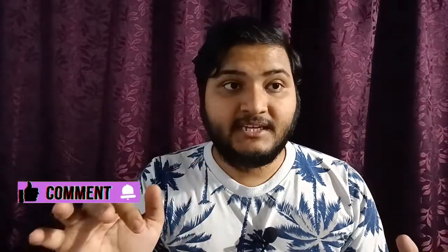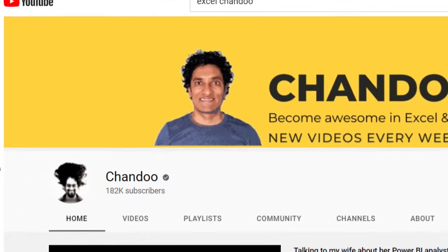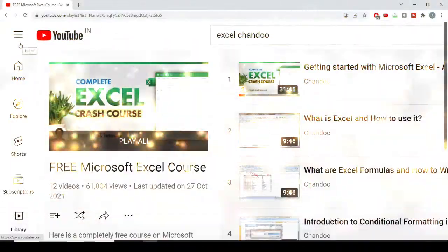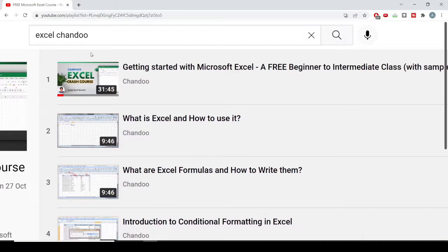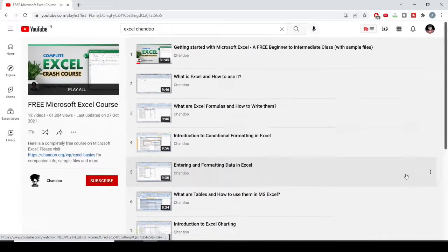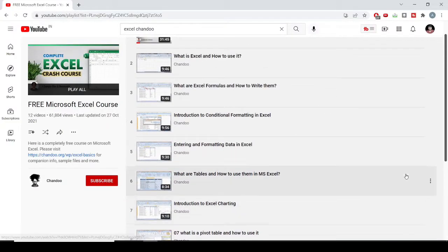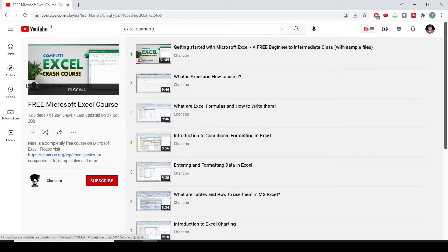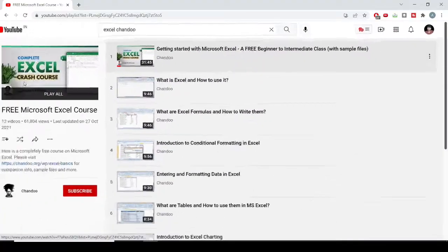The number three YouTube channel for learning Microsoft Excel is Chandu. In this channel, this person discusses all about Microsoft Excel — he has made a lot of videos on Excel and its functionalities. The content and knowledge which Chandu has provided is very good, and the way he teaches is simply awesome. I would rate this as the number three YouTube channel for learning Excel.